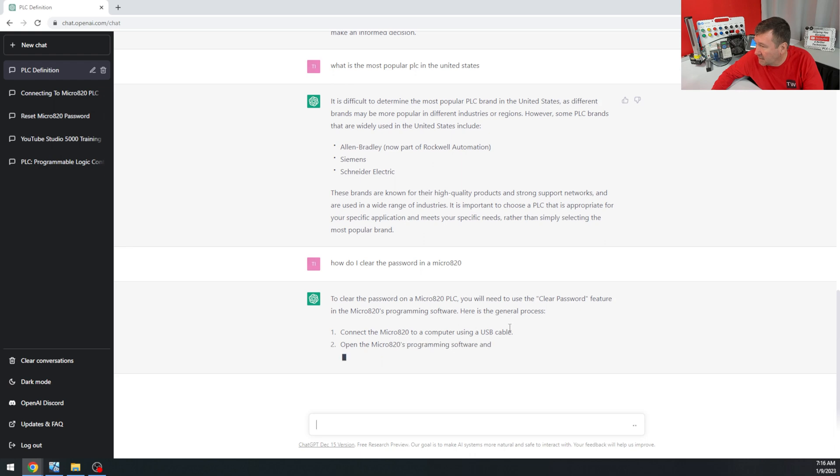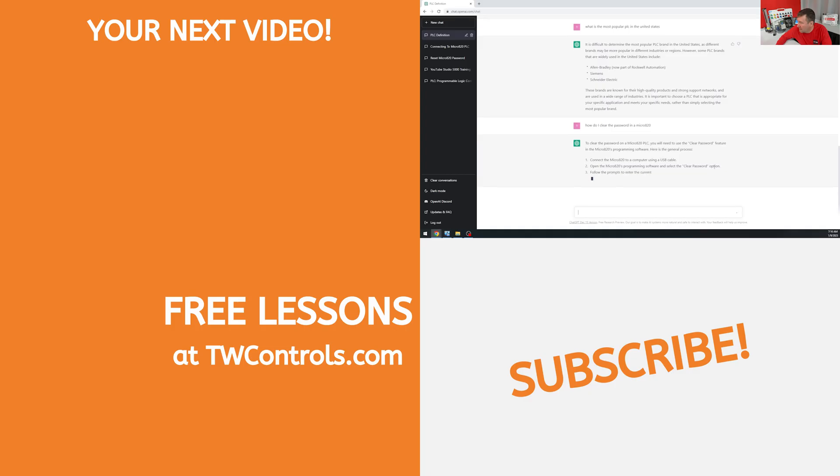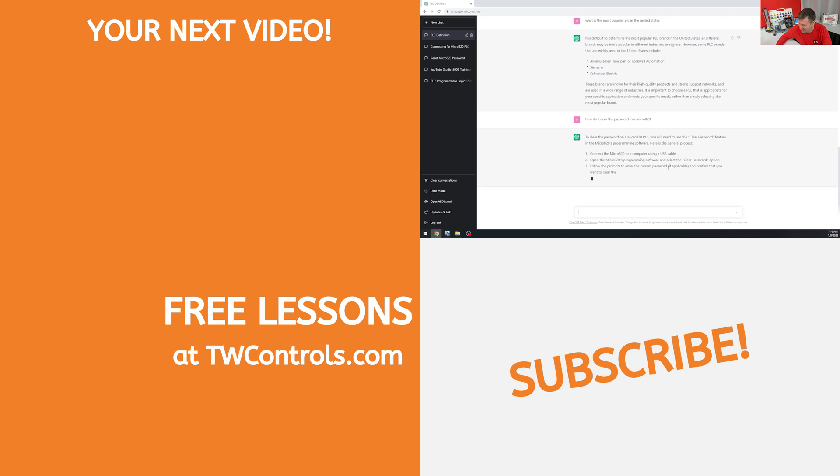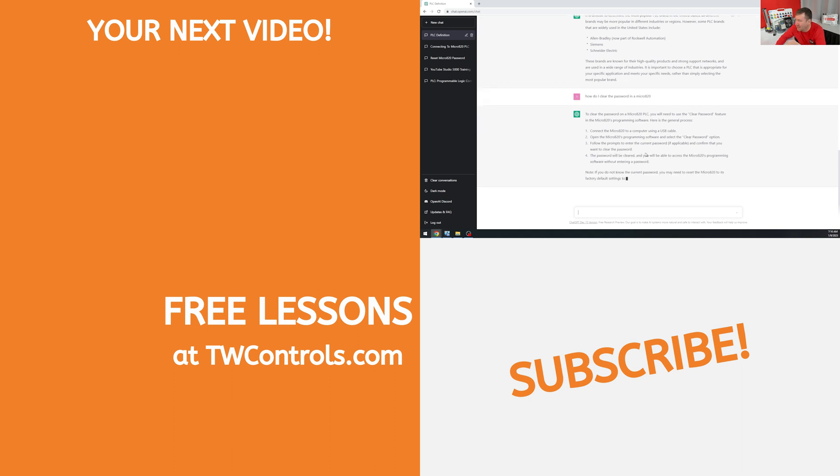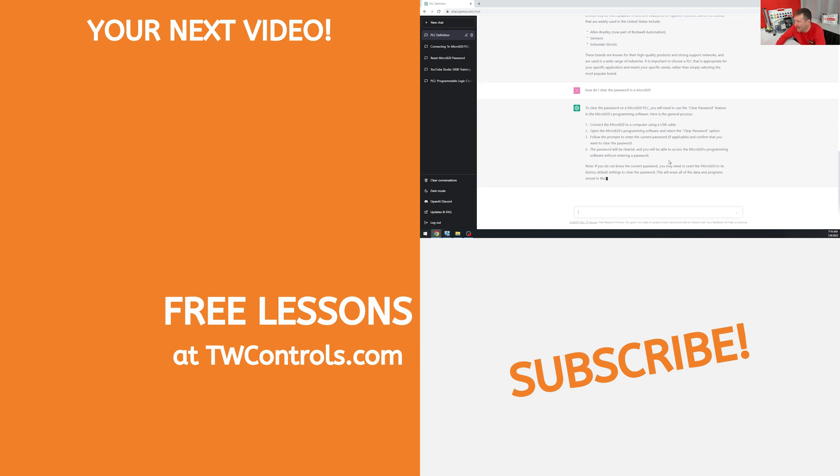Connect using a USB cable. Open the Micro 820 software and select the clear password option. This is a very generic answer. That's all I can say about it.